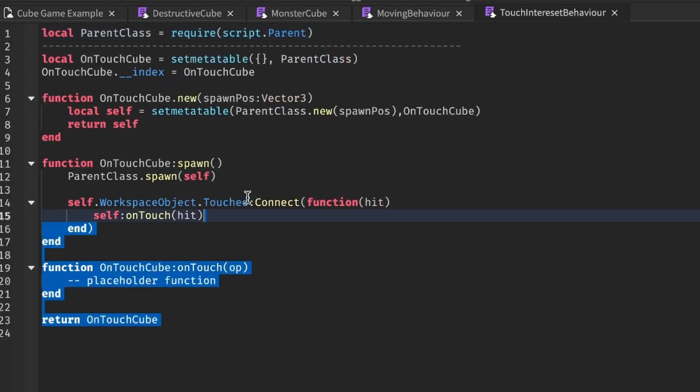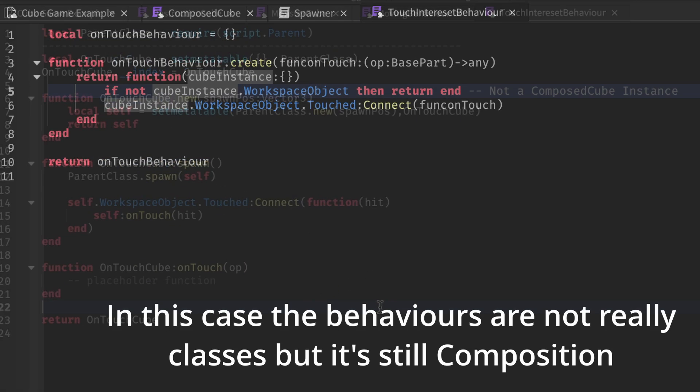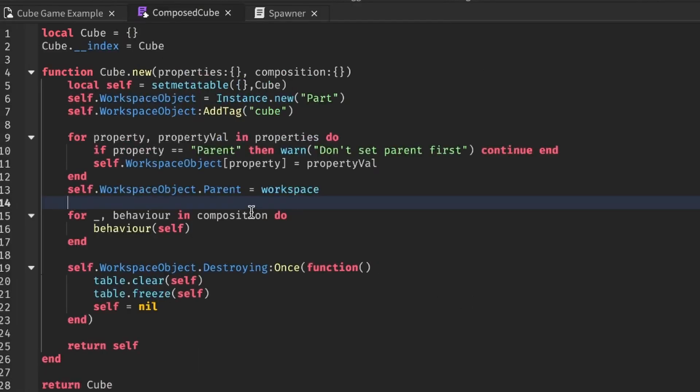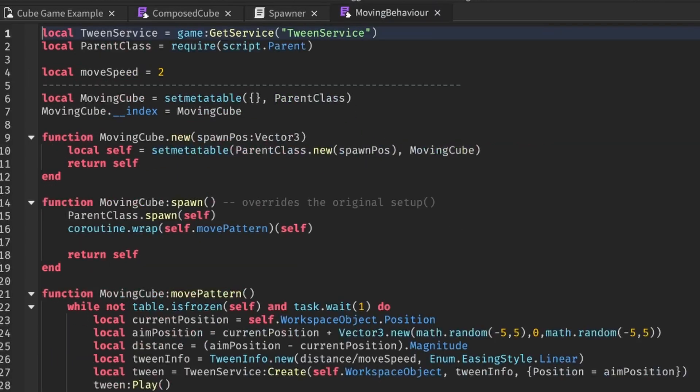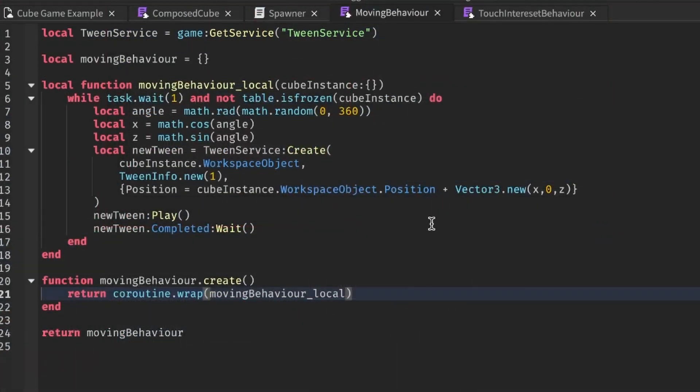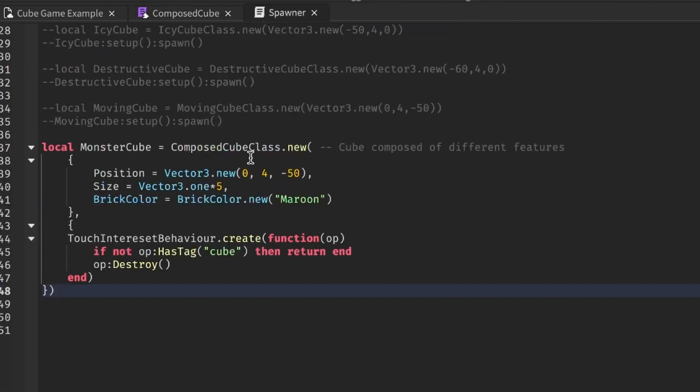Instead of this OnTouchCubeClass, let's make a class called OnTouchBehavior so that we can use it to compose the total behavior of the original cube class and instead of this moving cube class, let's make a class called MovingBehavior so that we can also use this to compose the total behavior of the original cube class.